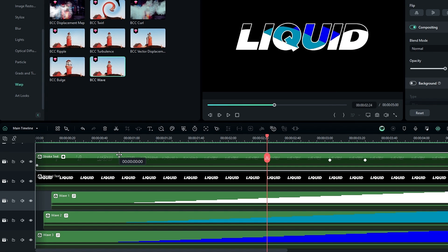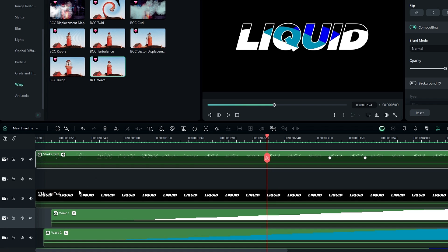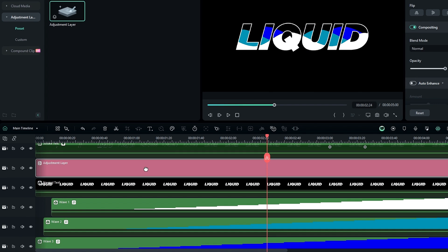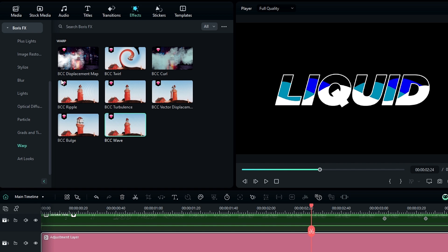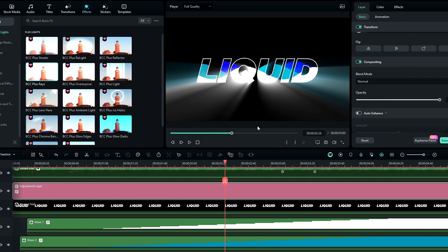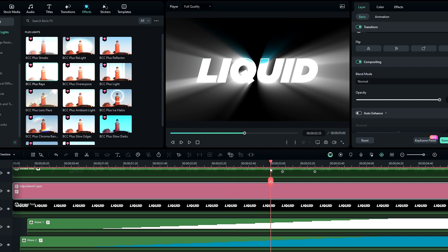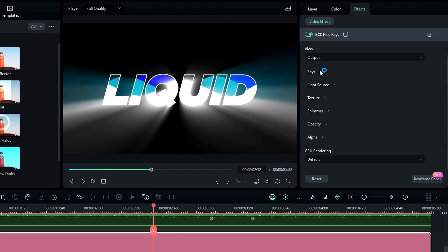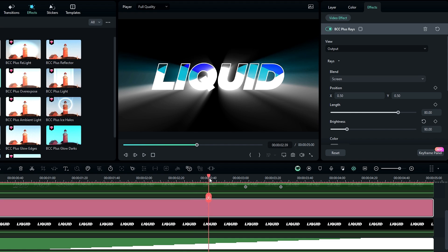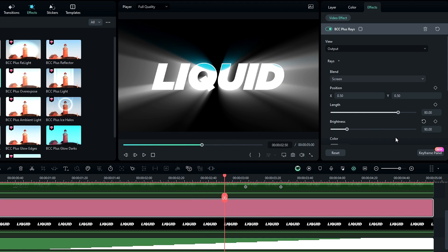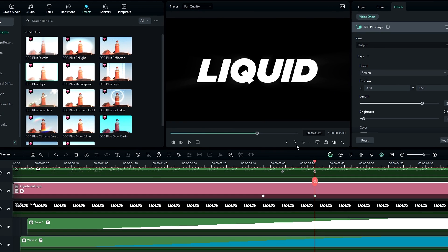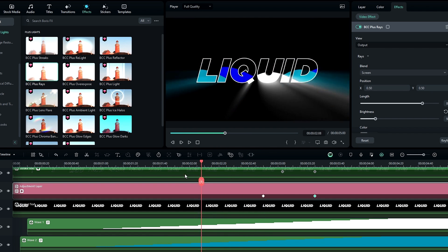Finally we need to add our glow effect. Drag the stroke text layer to the upper layer, then add an adjustment layer above everything. Go to the effects tab, select BCC Plus Rays from Boris FX, and add it to the adjustment layer — this gives a cool glowing ray look. Go to the effect settings, adjust the rays brightness to about 90, then create a keyframe on brightness. Go to the end of the animation and reduce brightness to around 12 or 13 to create a fade-out effect.